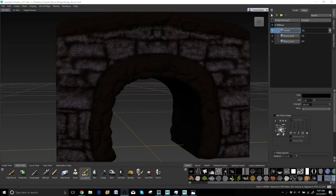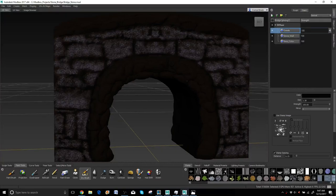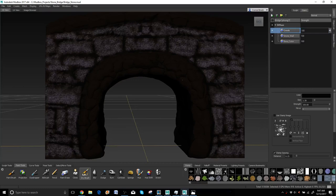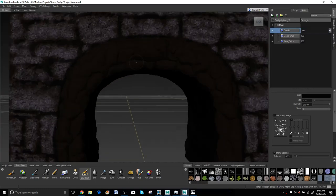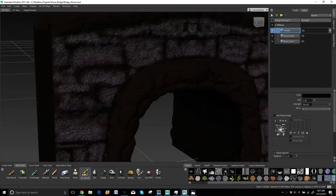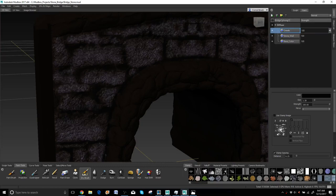Hello everyone, welcome back to our Mudbox tutorial series. This is our stone bridge we've been working on for a little bit now. We just started painting it last lesson. Let's go ahead and continue on the process.